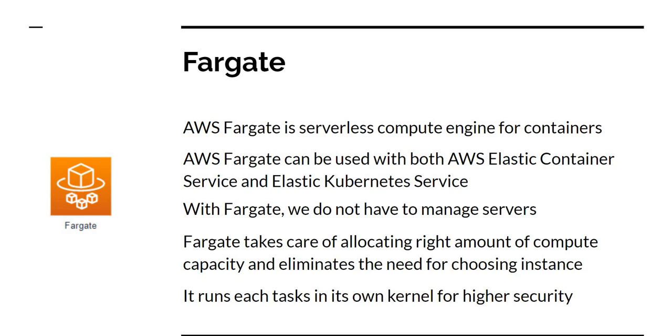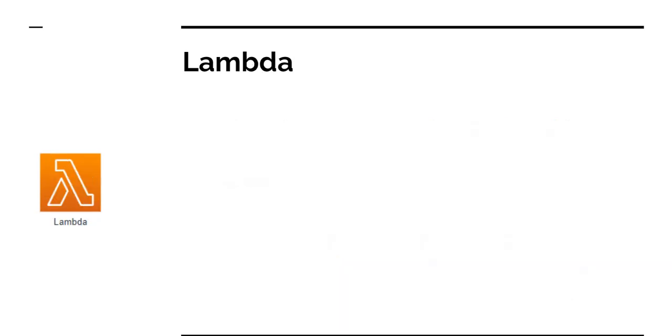So the pricing of Fargate is a little bit higher compared to if you're using ECS and managing the compute yourself. But on the long run, based on the management overhead versus not managing anything, Fargate might be a better option.